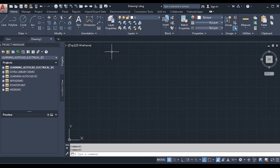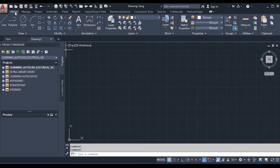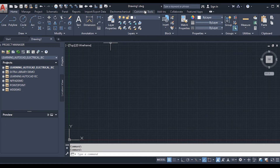Based on the version of AutoCAD installed, there may be different tools available. In any version, the first tab is the Home tab. The Home tab contains standard AutoCAD tools. The other tools — from Project to Conversion Tool — are related to AutoCAD Electrical specifically. The remaining tabs are related to whichever Autodesk product is installed on your computer.